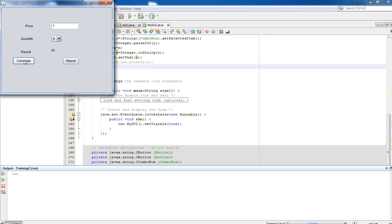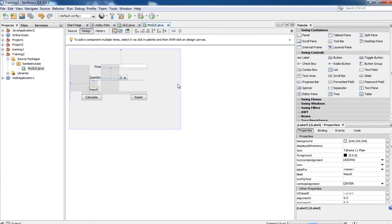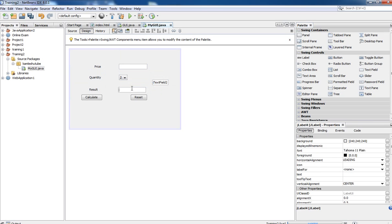Let's check with another value: 8 into 4 gives 32. It is going to display our result in the form itself. Instead of displaying the result in a label, you can also display your result in a text box. In the same way, instead of using a label, you can use a text field. We are bringing a JTextField here and removing the label.